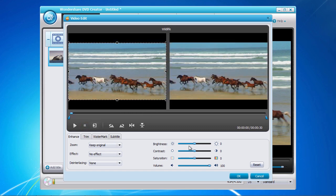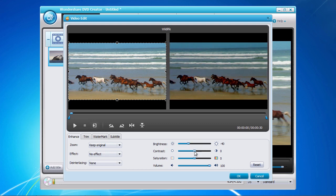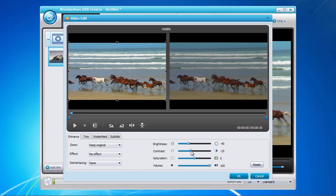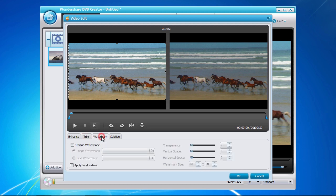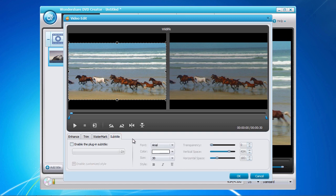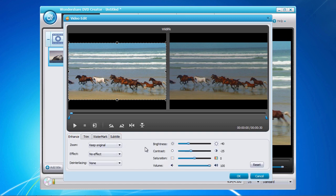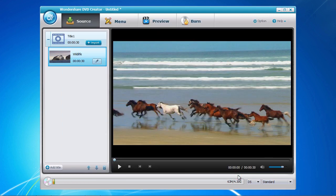In the bottom panel, you can enhance the image by adjusting the brightness, contrast, and overall volume level of the video. Options such as trimming, adding a watermark, and subtitle are also available if required. Once you have finished making any editing changes, click the OK button to save your changes.